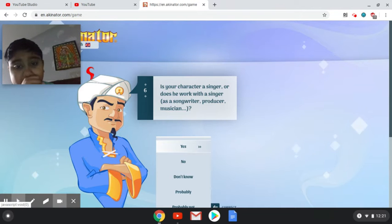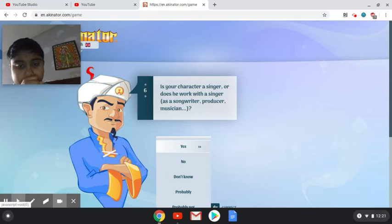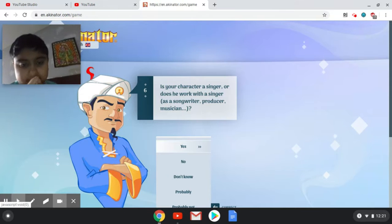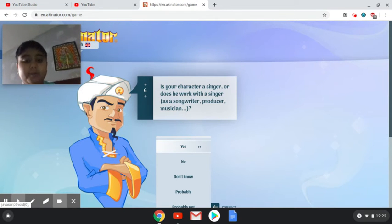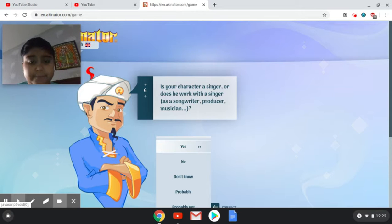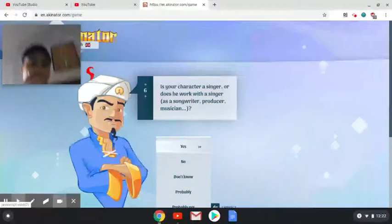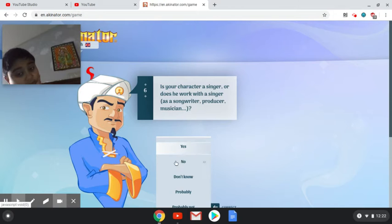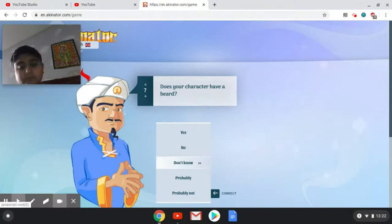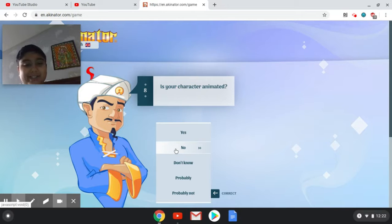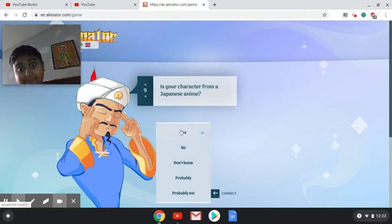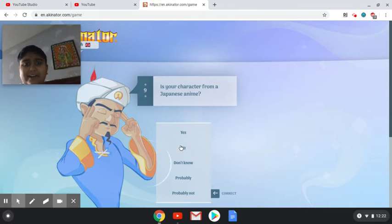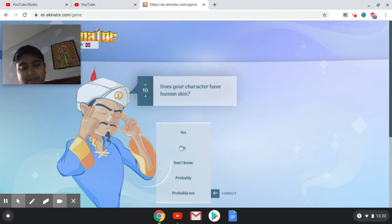Is your character a singer, or does he work with a singer, a songwriter, producer, or a musician? No. He's a mouse for God's sake. Yeah, animated. No. Ew, nah, he's a mouse.